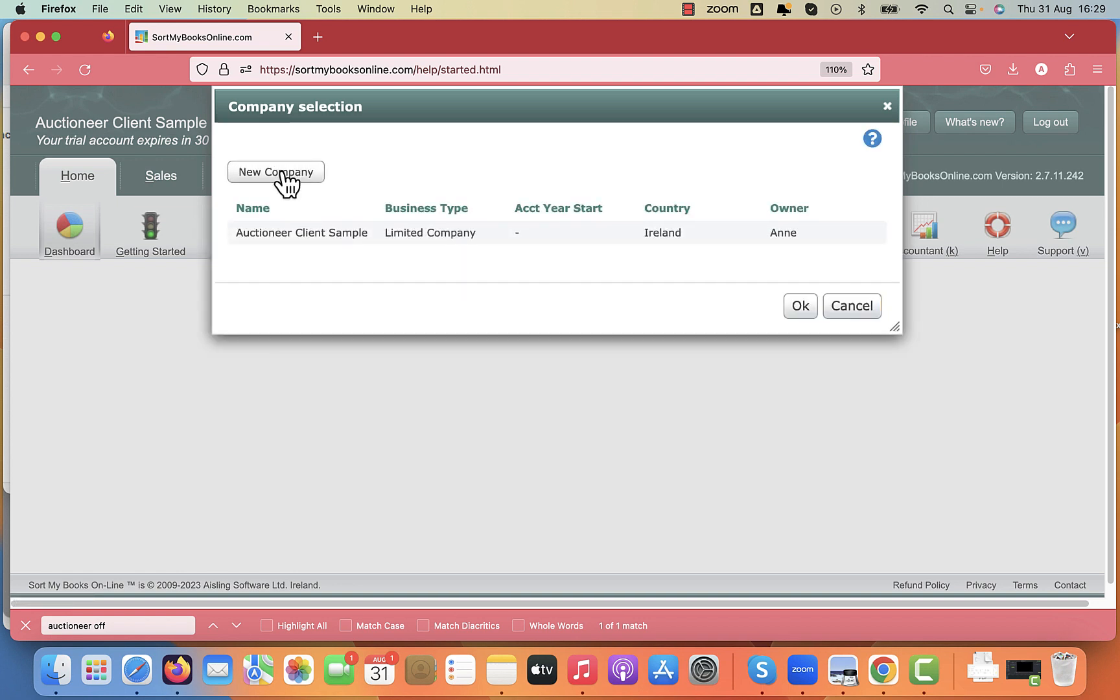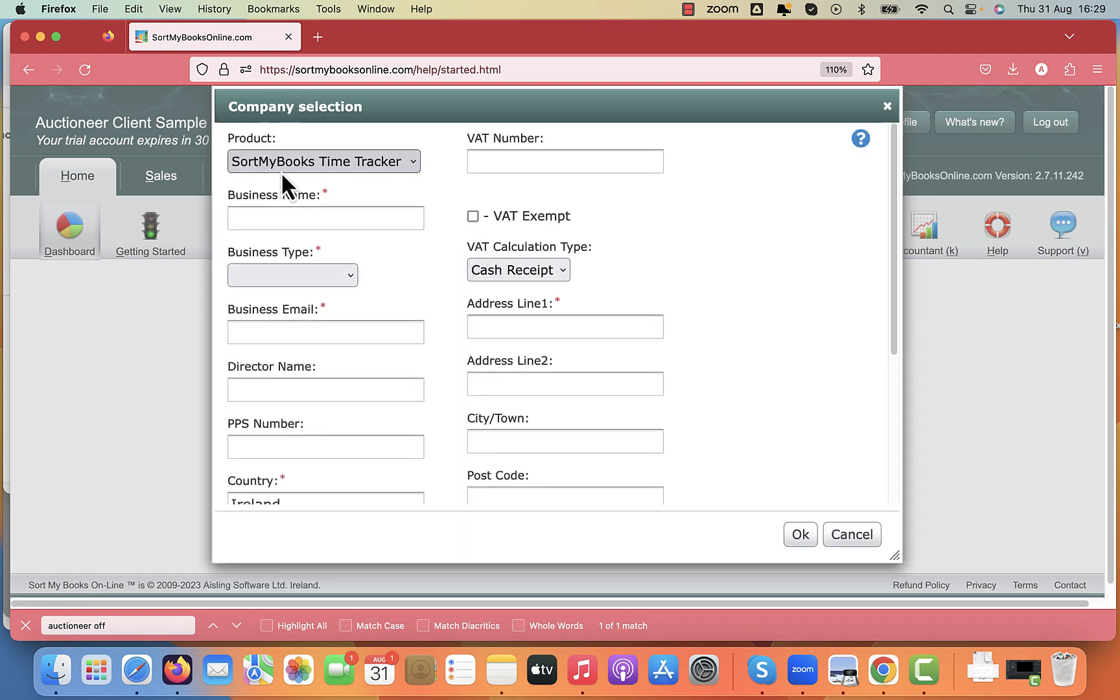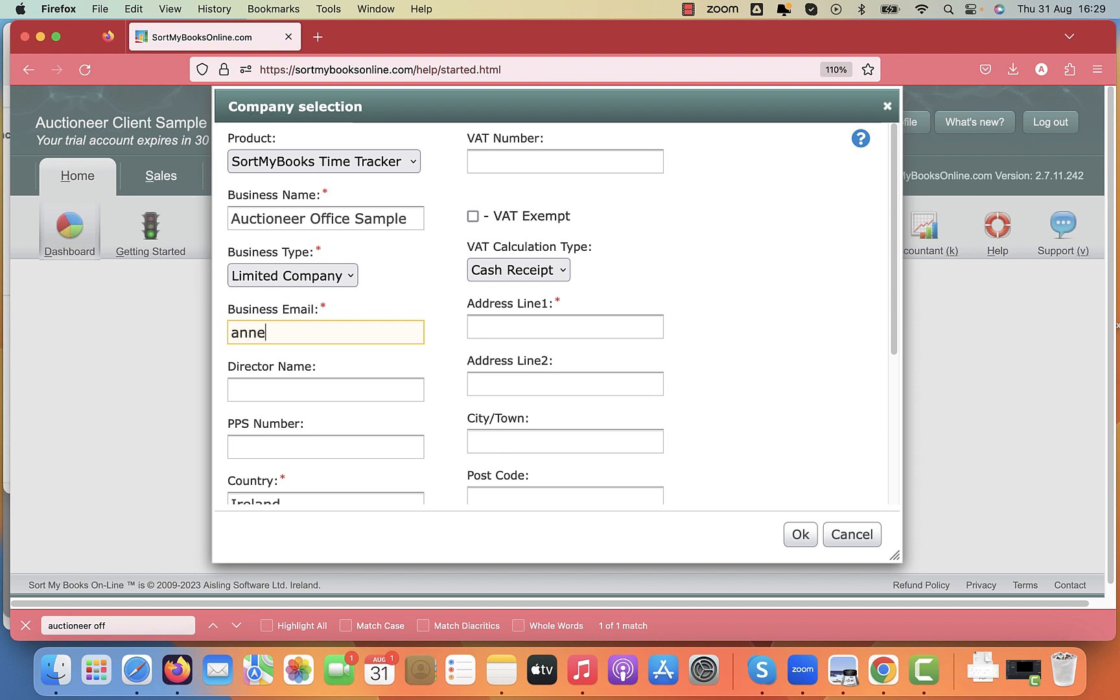And now we also need one for your own office accounts. So auctioneer office sample, and I go through the same details there to set up that account.